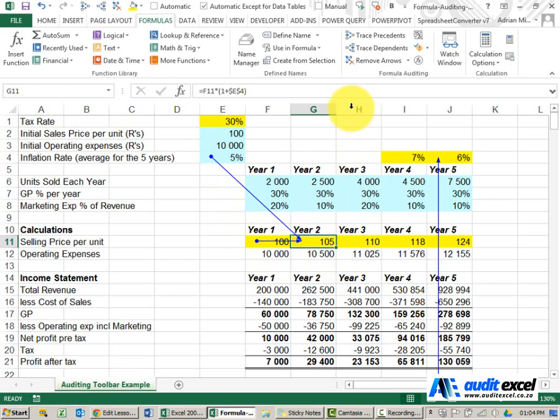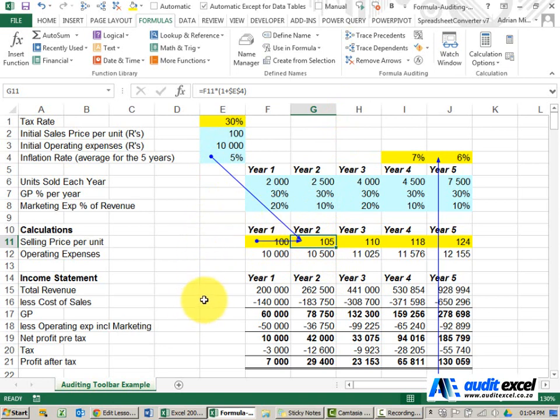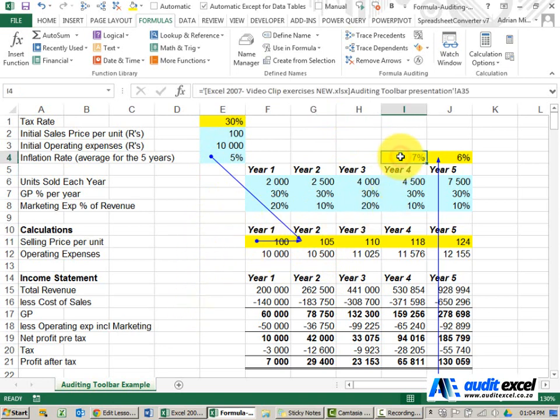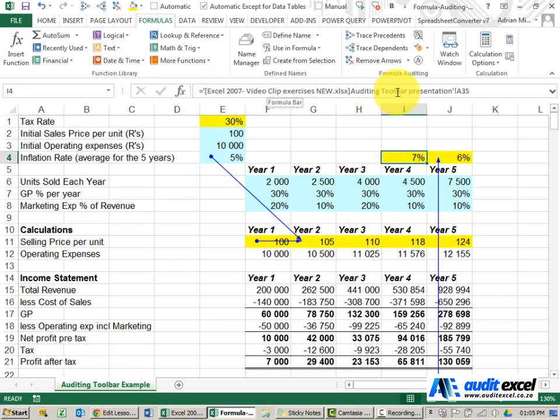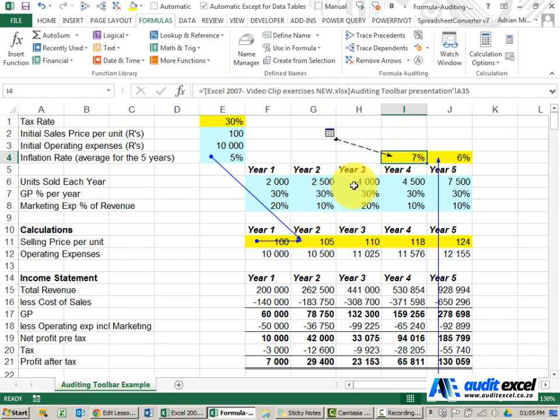That in itself is quite useful, but what about if the cell is looking outside of the sheet, either to another sheet or another spreadsheet? If I look over here you'll see that this cell is actually looking elsewhere. When I click on it you'll notice that instead of the blue line I get a dotted line with a little spreadsheet at the end of it. This is telling me that this is looking outside of the sheet.